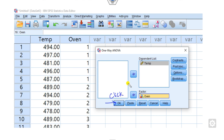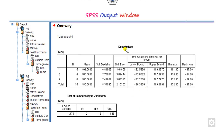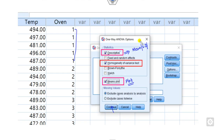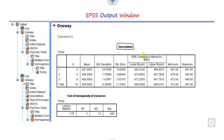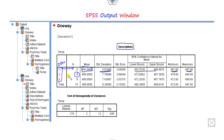Once you click OK, the output window appears. The first table is the Descriptives table, which appears because you checked that option. It shows each oven's count, mean, standard deviation, confidence bounds, minimum, and maximum. Oven 1 has 5 observations with a mean of 491. Oven 2 has its own mean, and there are 15 total elements across all ovens.